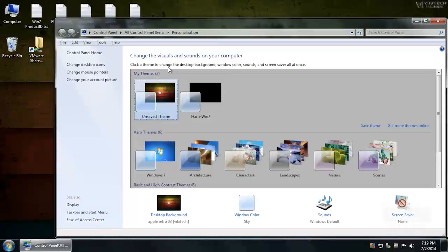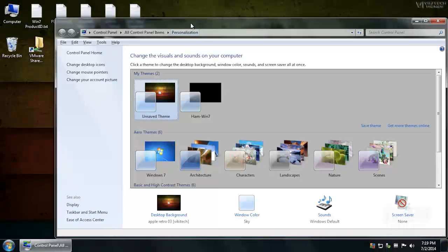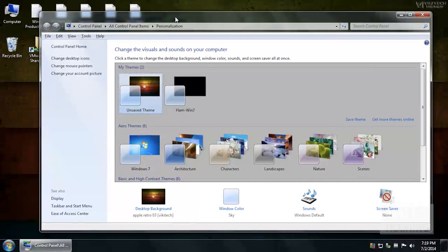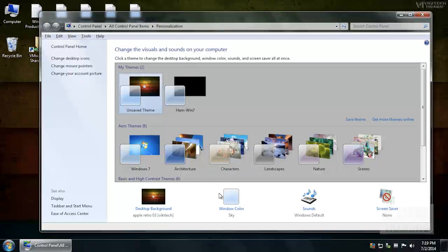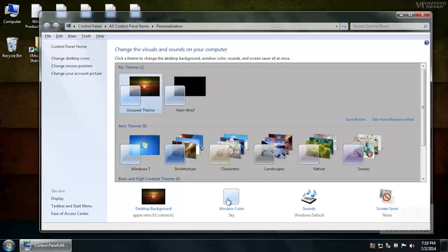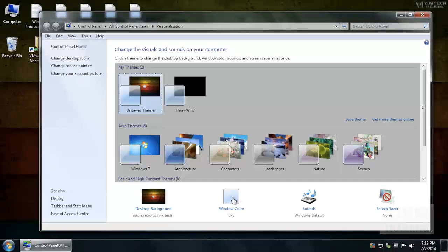At that point, you receive the Control Panel Display Properties dialog box. You want to select Window Color, which is the last row of icons, the second option sort of in the middle.